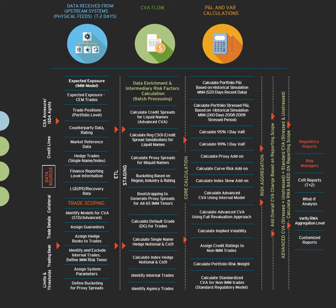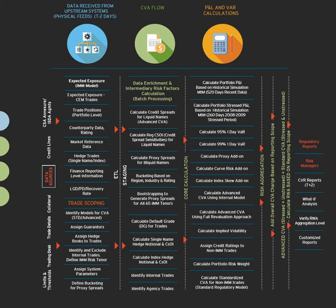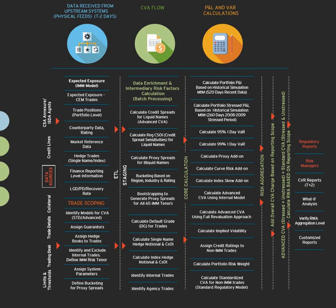First you have limits and threshold of a trading desk, which will also cover NOP, net overnight open position. Then you have trading details like you are buying, you are selling. Then you have the collateral. I would like to replace this with CSA because sitting today everybody is having an ISDA with the counterparty. Sometimes CSA do have a collateral also, that we need to take into consideration.